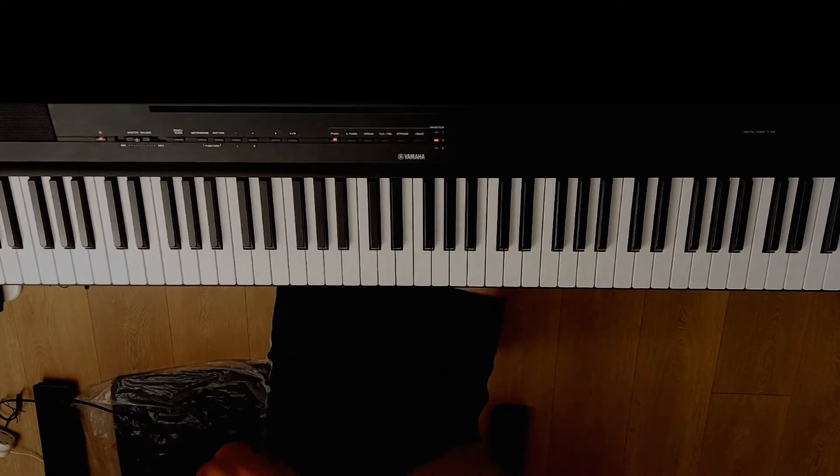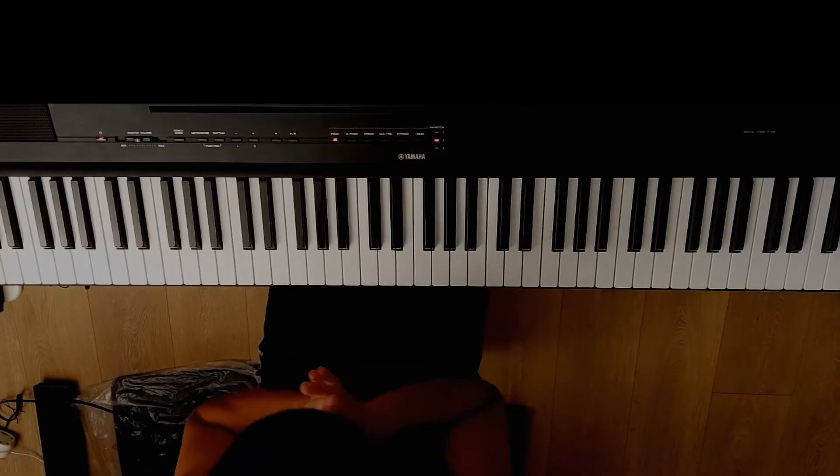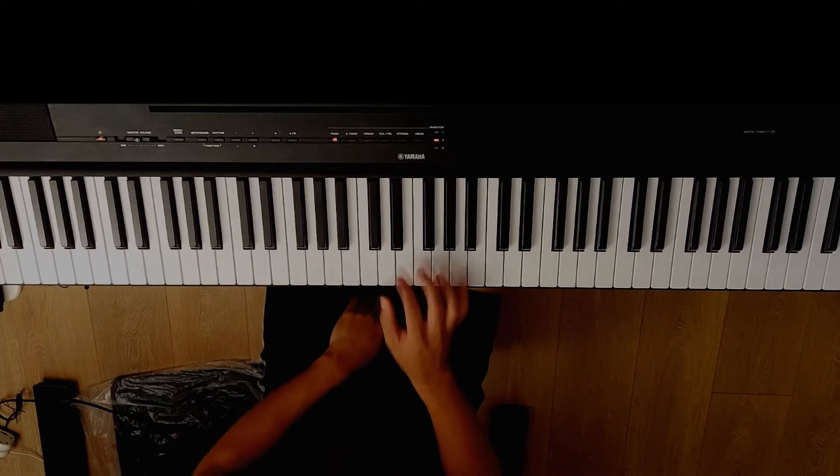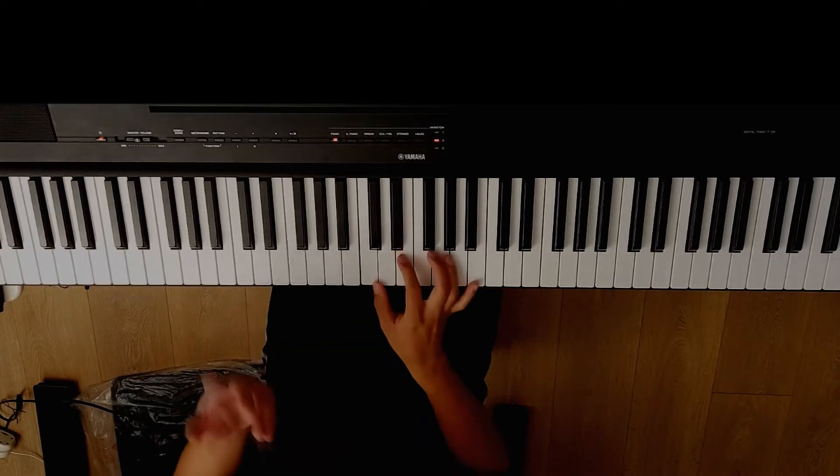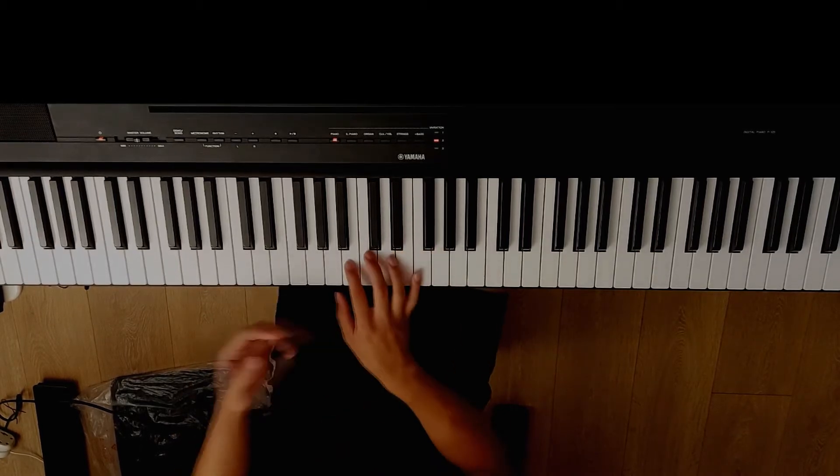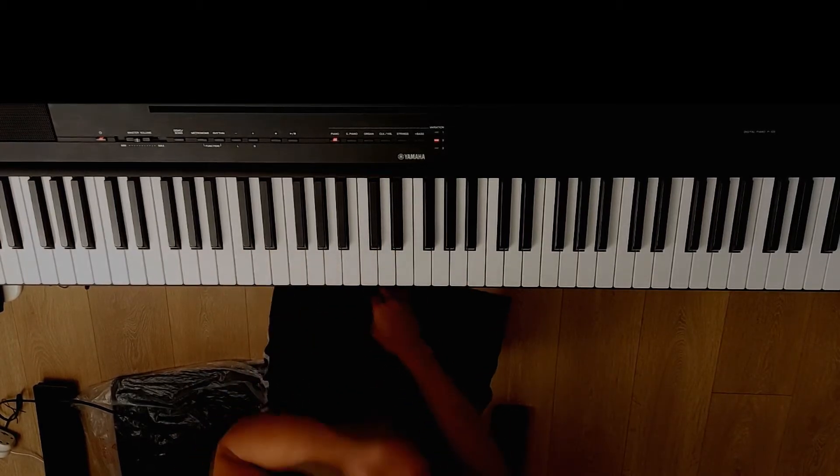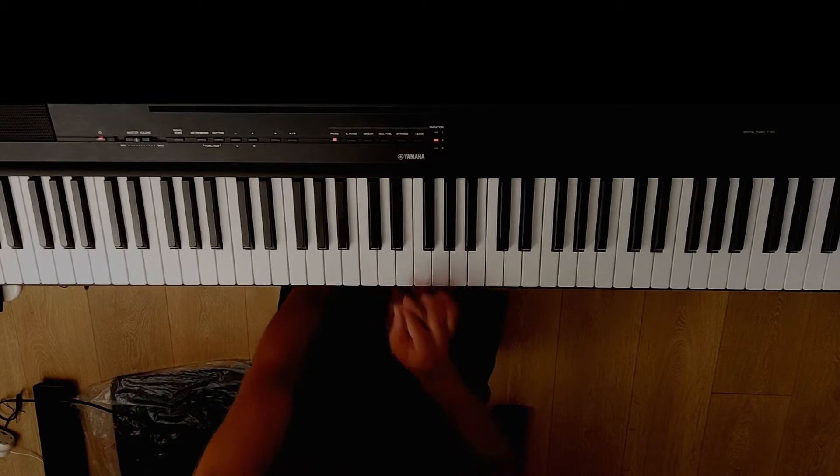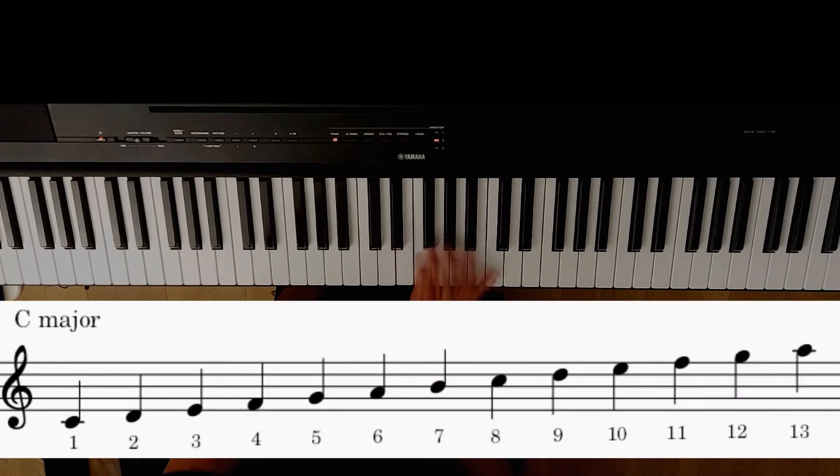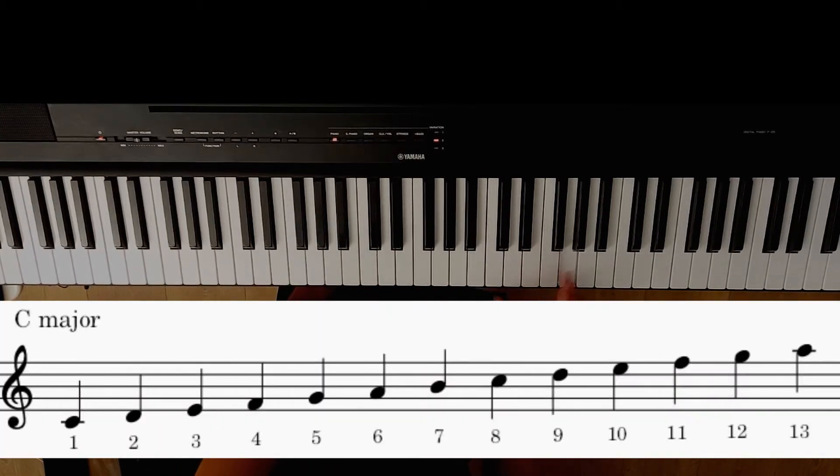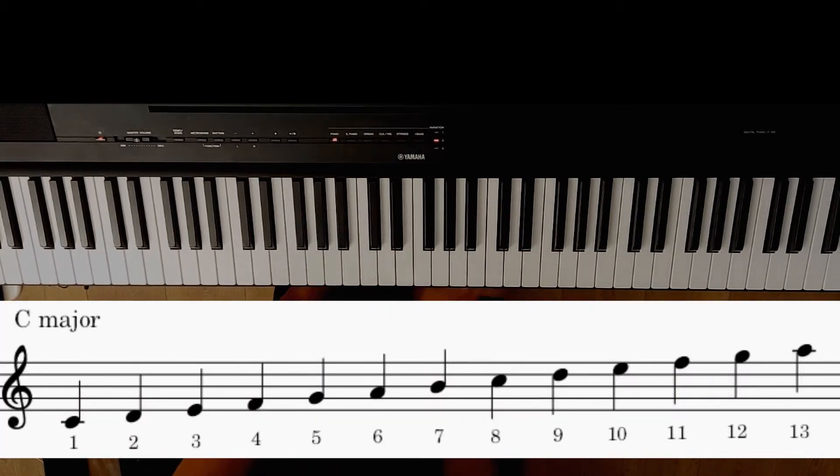Basic chords today. Say you have any chord, we'll say C major: 1, 2, 3, 4, 5, 6, 7, 8, 9, 10, 11, 12, 13.